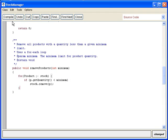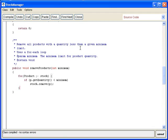Let's try to compile and see how it works. Lucky enough, there are no syntax errors. So let's see how it works in practice.